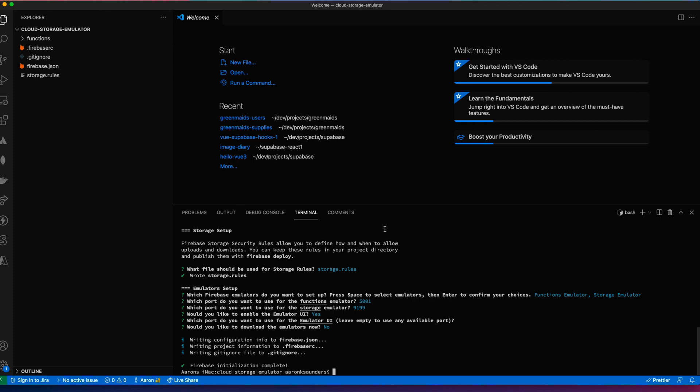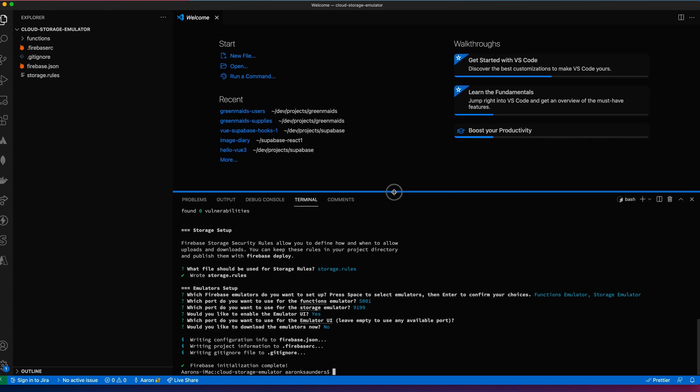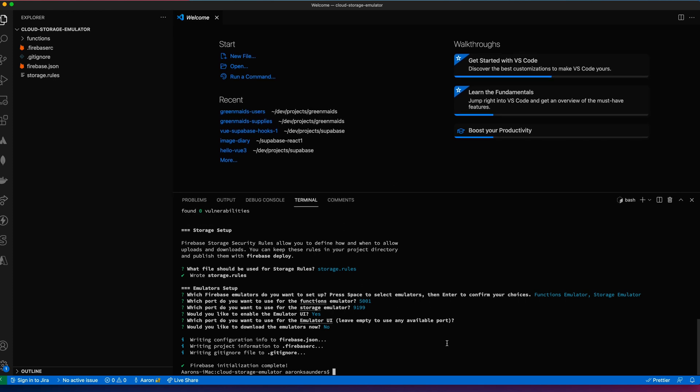But the trick here, what I want to do is I want to now start to use my emulator. What we can do is to get the emulator started, we just have this basic command to call. The command is firebase emulator start.